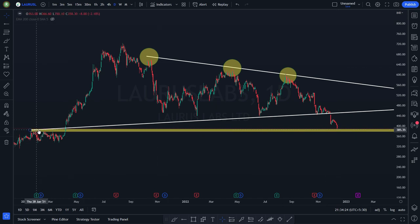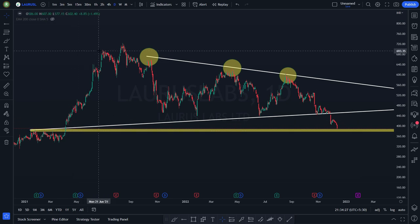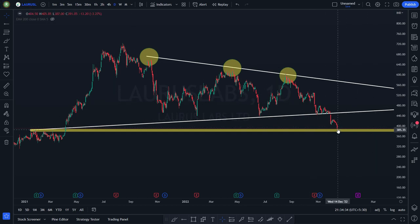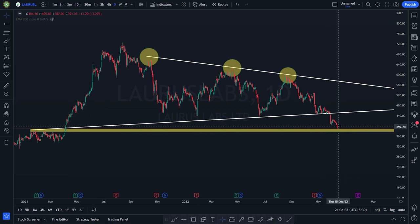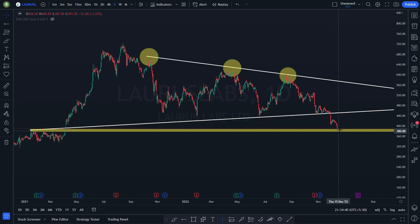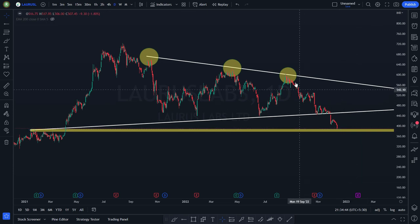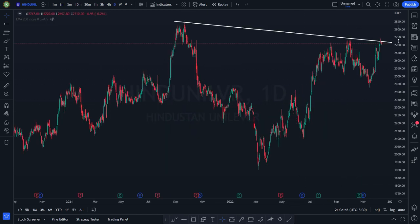Once the resistance got breached — this was the resistance during that period — now the same thing will act as a support. Don't you think Lauras Lab has the potential to go up? If it goes up, you will get a good profit. If not, if it comes down, you have to accept your stop loss.